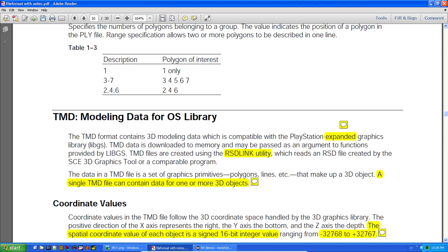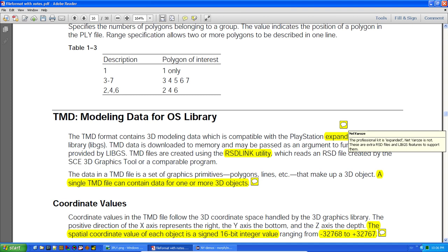The RSD format is important to know because the RSD link utility generates the TMD file based on the RSD file. So if you can optimize the RSD file, your TMD files will be more optimized. The professional kit had extra RSD files with additional features using extra libgs features, but these are not available in the NetErosi library.